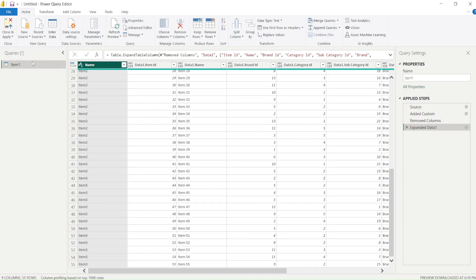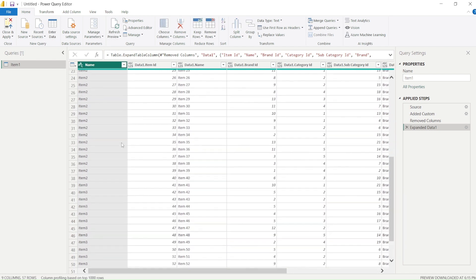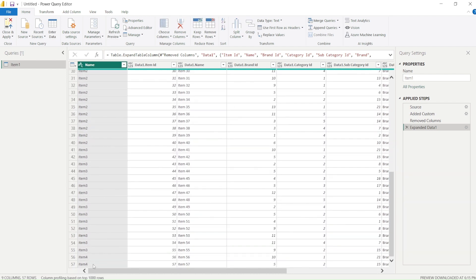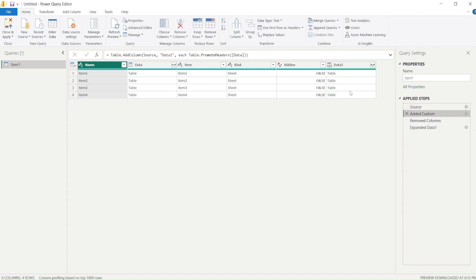Now what I will do is I will refresh this preview now. And you can see immediately item 4 has also come. Now if I go here to the source, look the source has came in, edit column has added it, remove column has done it and then this step is there.